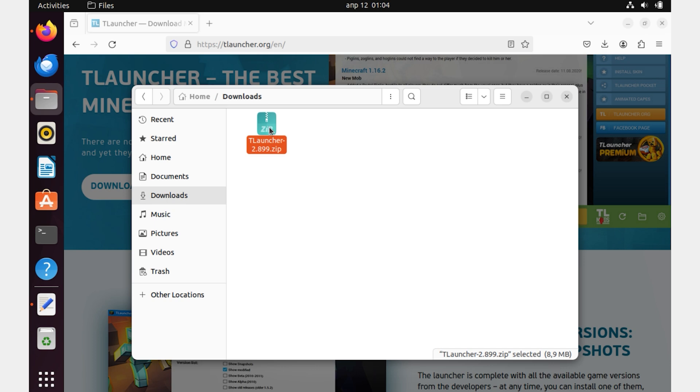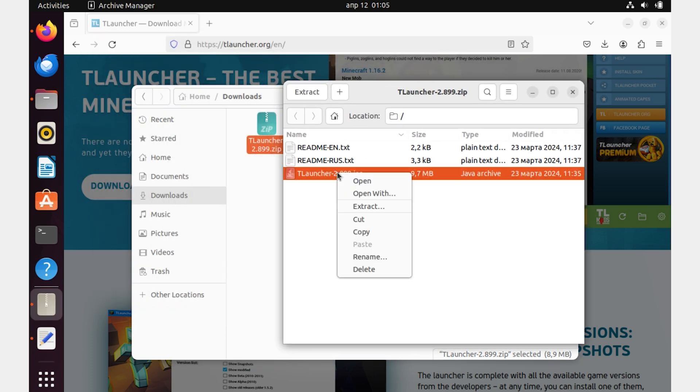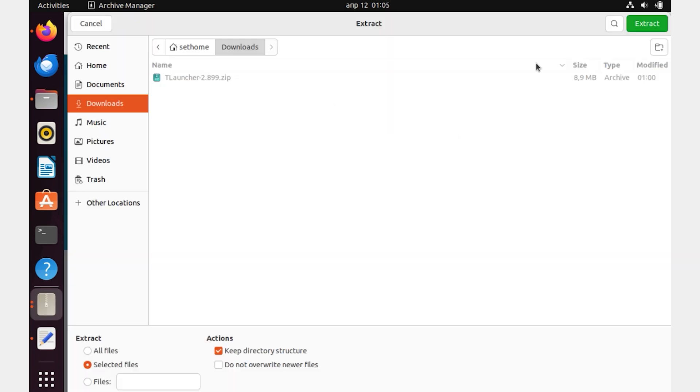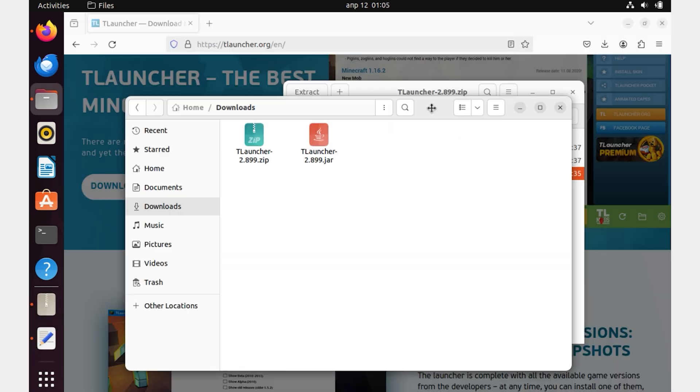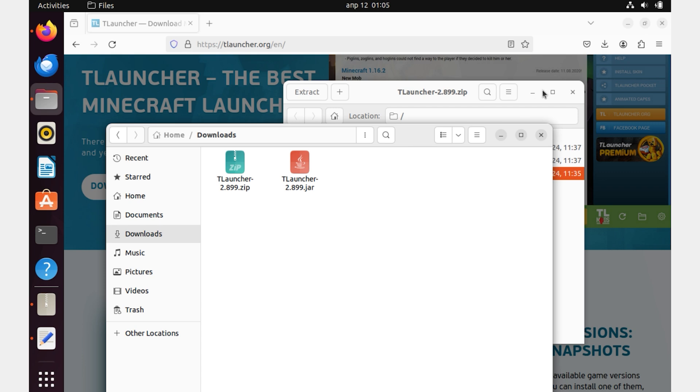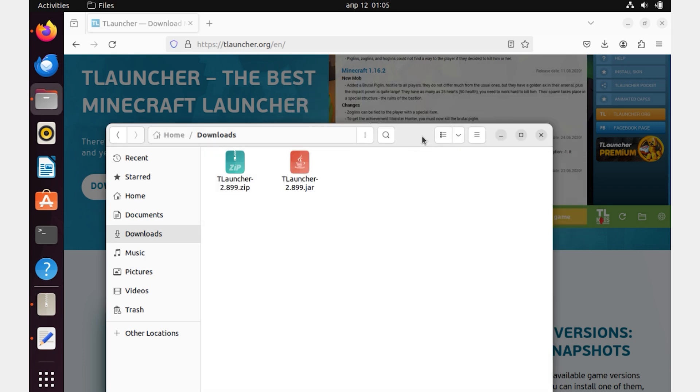Now open the downloaded archive and right-click on the JAR file and click Extract. After we have extracted the JAR file from the archive,